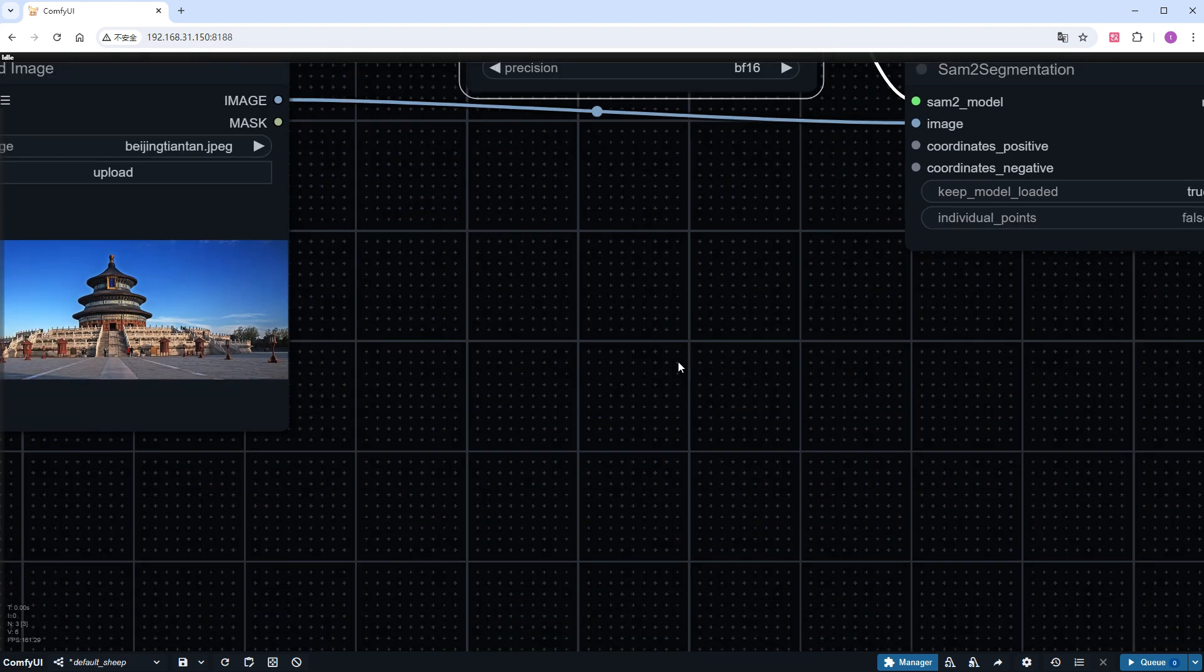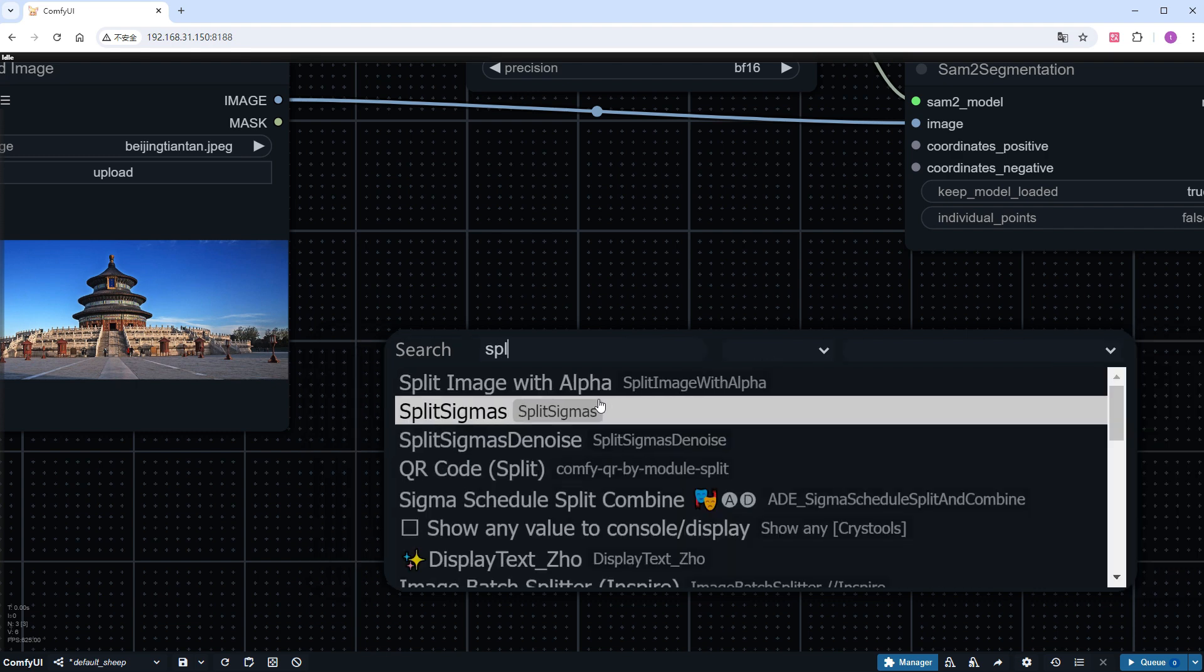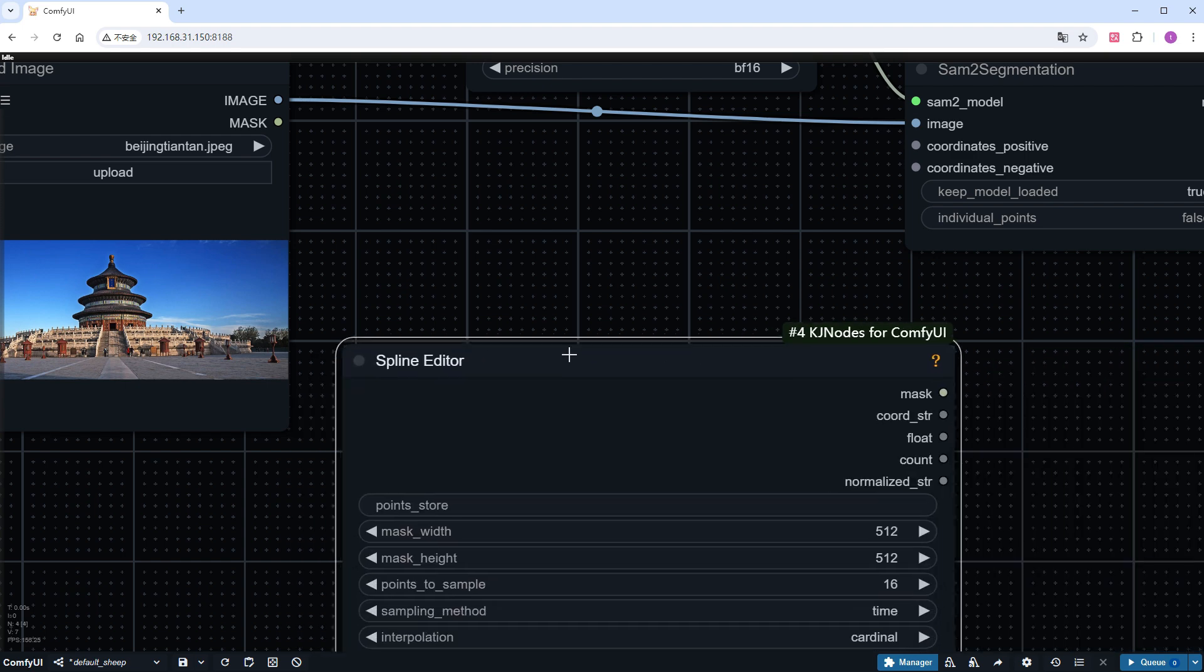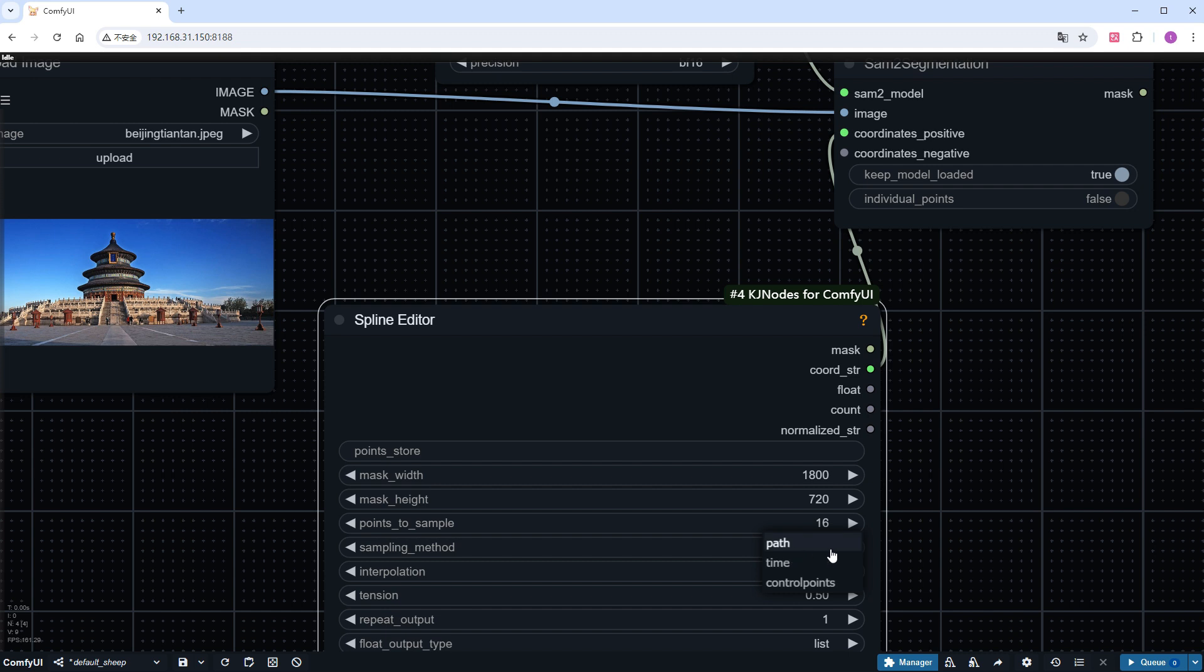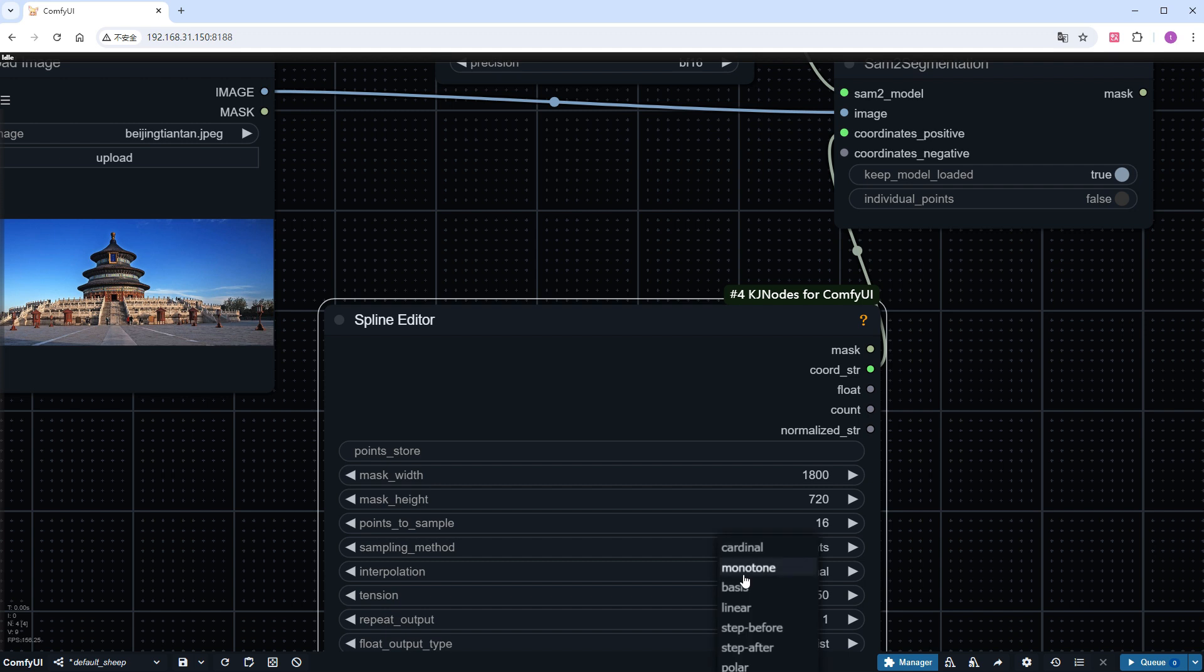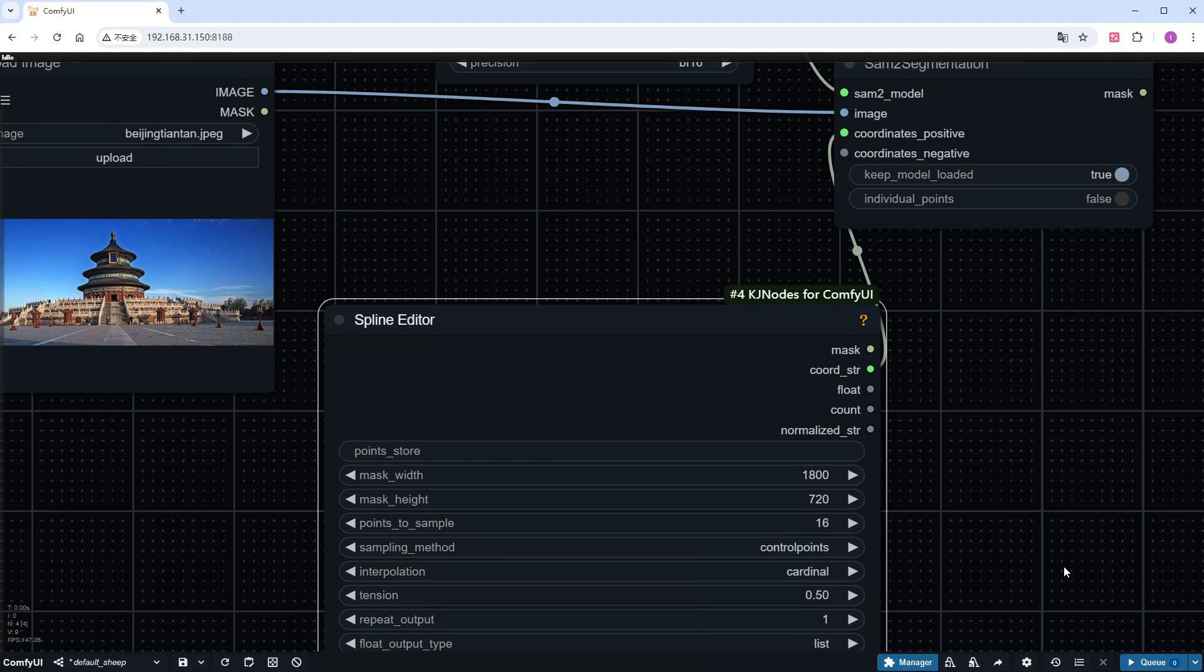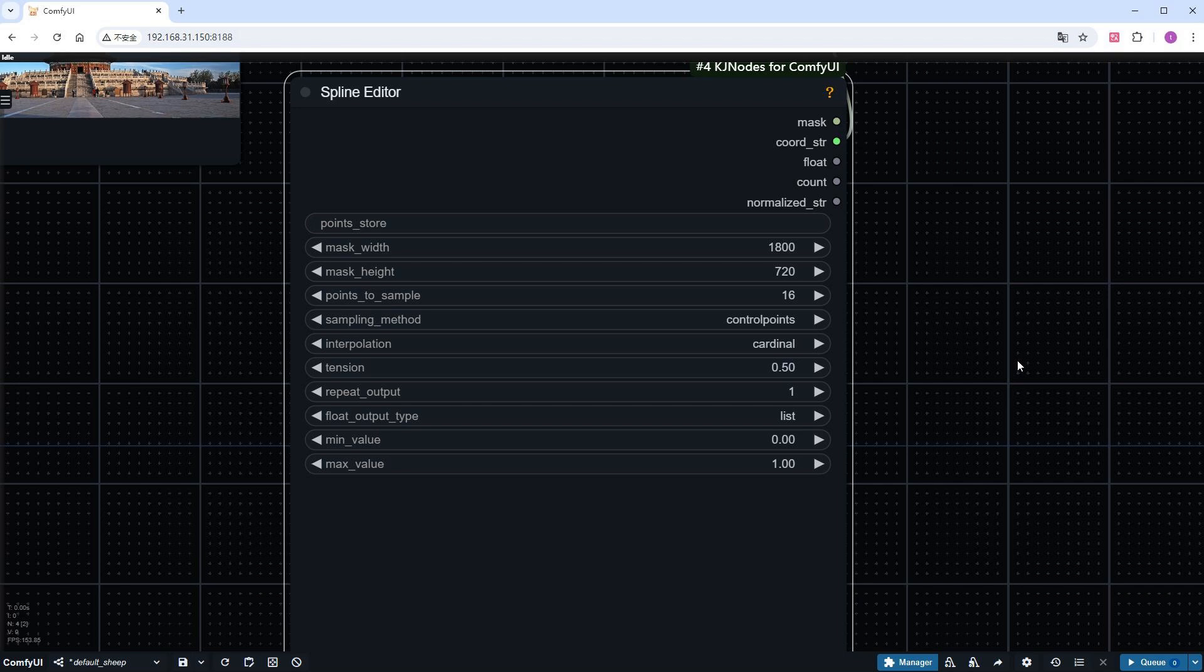Next, add a spline editor node, which is part of the KJ node's custom node. Its function is to assist us in locating the objects we want to mark. Now we will start modifying its parameters. Set the mask size to match the image size. And there are three options for the sampling_method. I think control points works better. The interpolation defines the type of line used for marking. You can try different options, but I prefer the default cardinal. Most of the other parameters usually do not need to be modified.